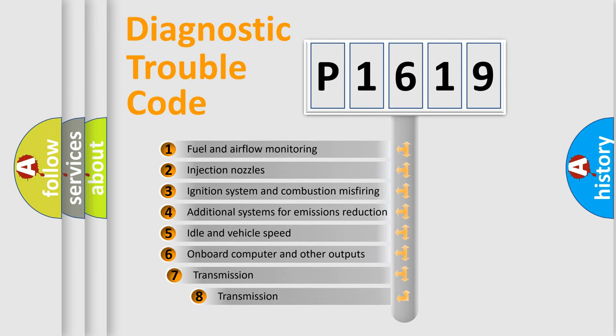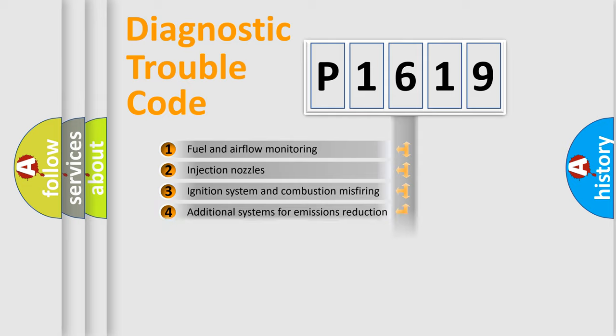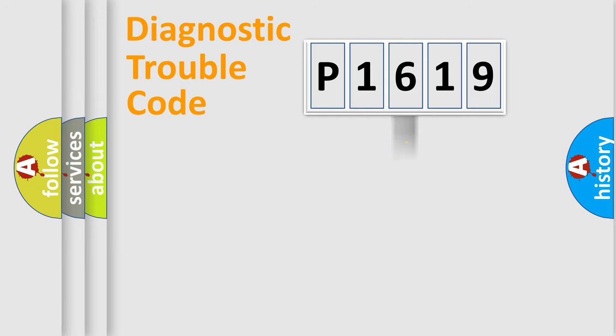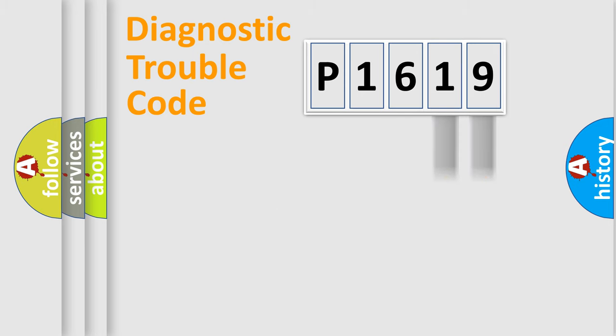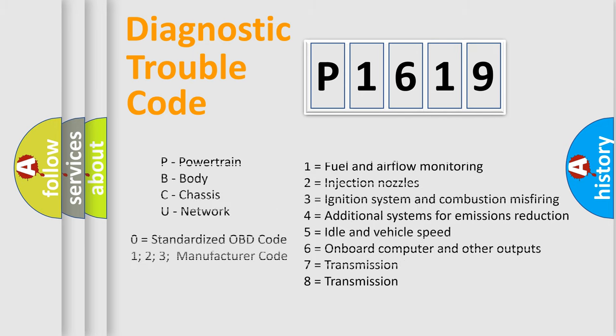The third character specifies a subset of errors. The distribution shown is valid only for the standardized DTC code. Only the last two characters define the specific fault of the group. Let's not forget that such a division is valid only if the second character code is expressed by the number zero.